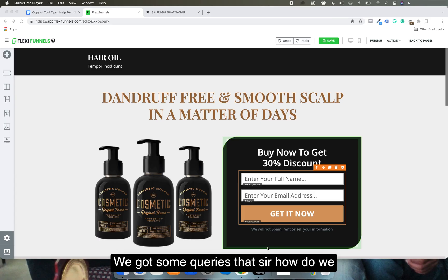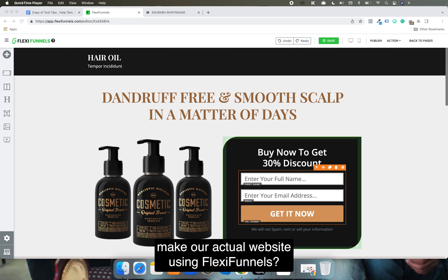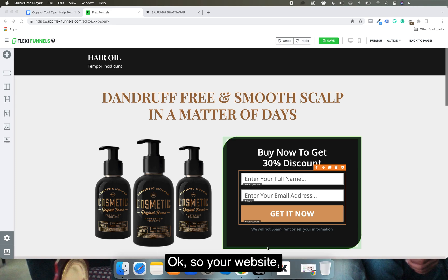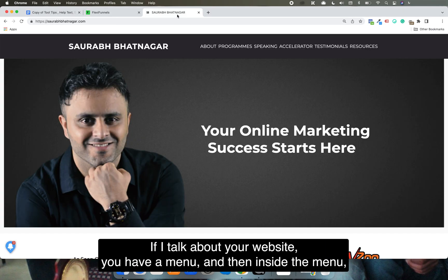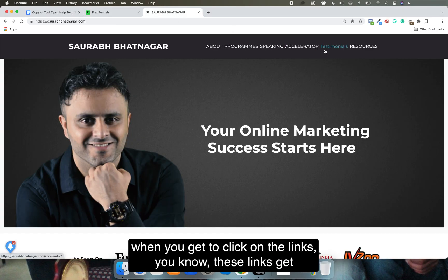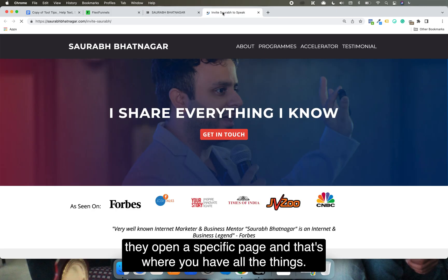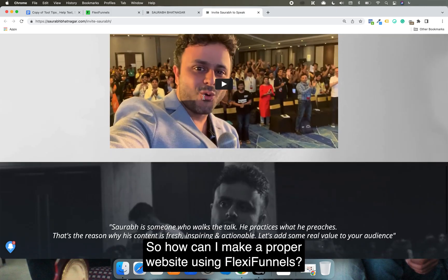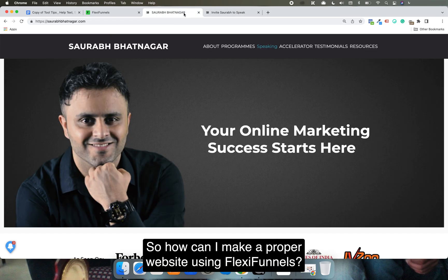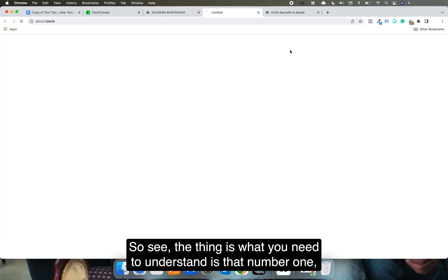We got some queries about how to make an actual website using FlexiFunnels. So your website has a menu, and inside the menu when you click on the links, they open a specific page — and that's where you have all the things. So how can you make a proper website using FlexiFunnels?